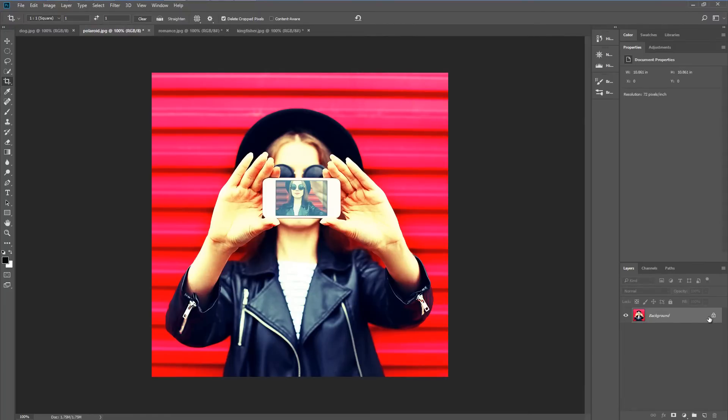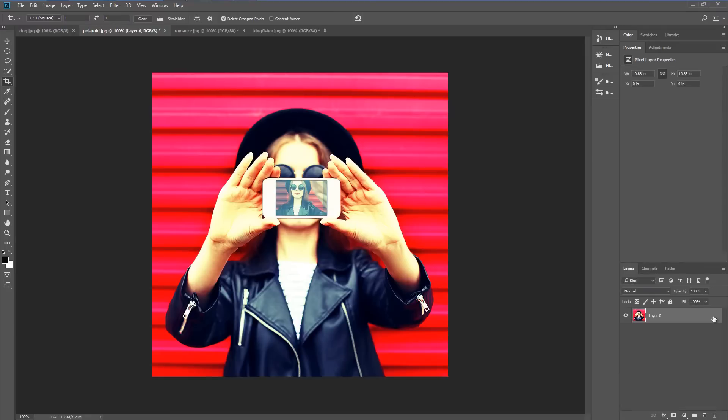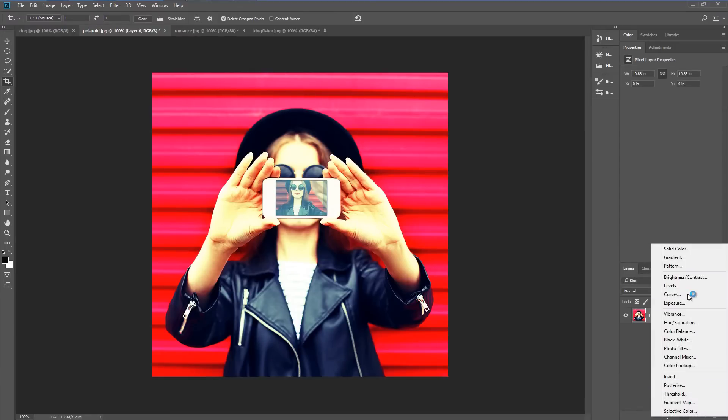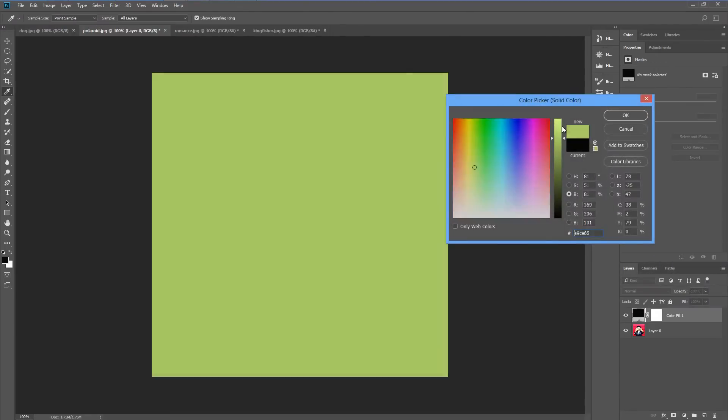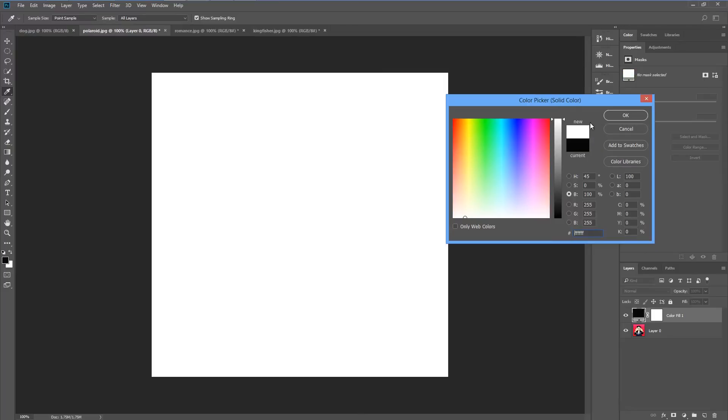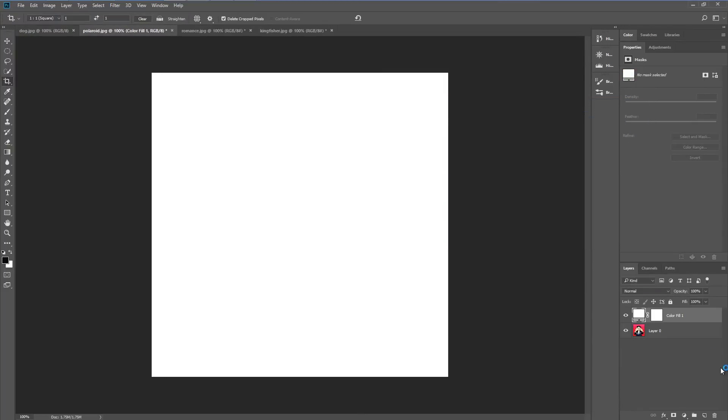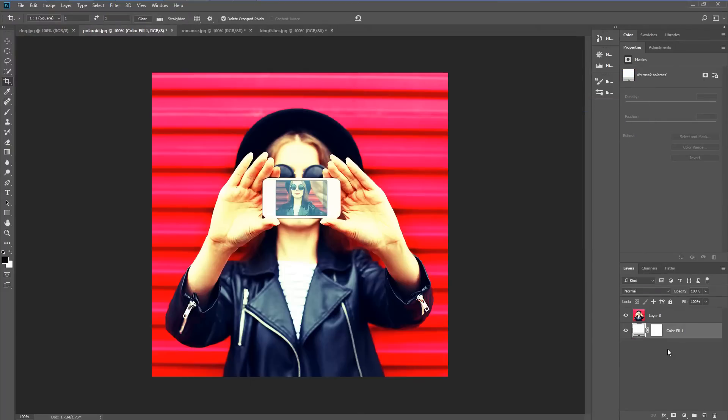Next I'm going to open up the layer panel by clicking on the lock icon and then creating a new layer called solid color and we'll make that white. We'll drag that to be the background underneath the photograph.